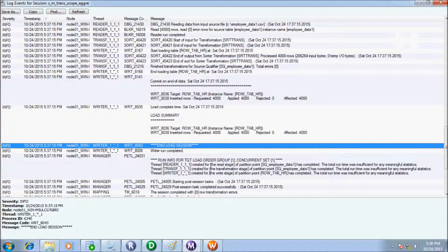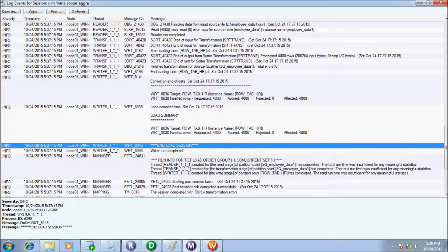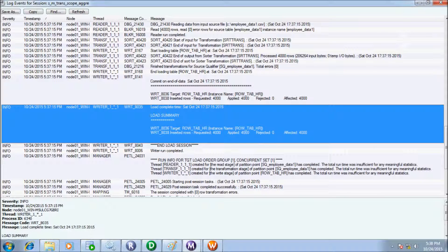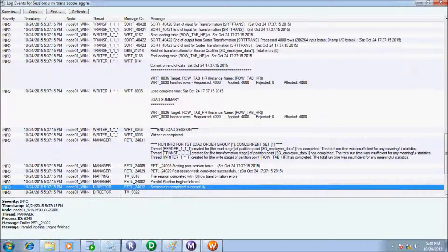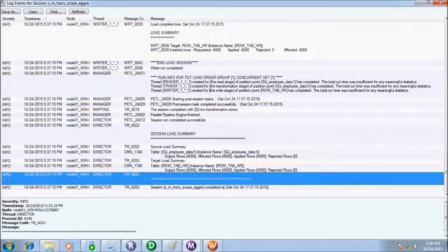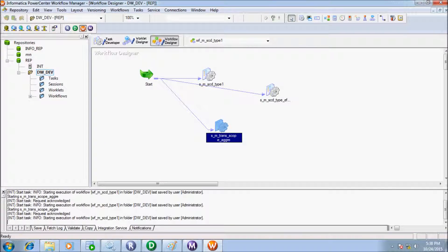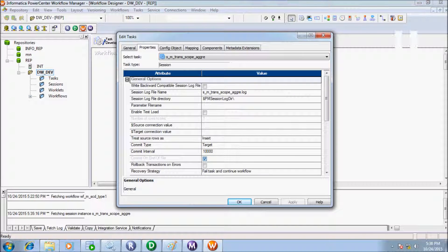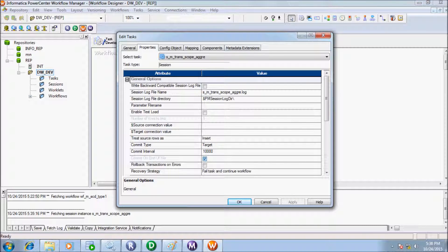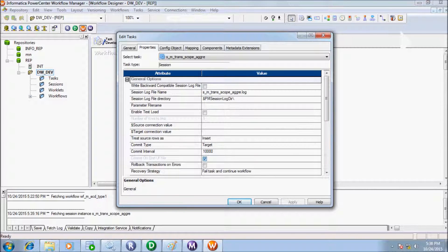So at target level, writer directly inserted 4000 records. At session properties, all default properties there. Commit type is selected as target and treat source rows as insert.